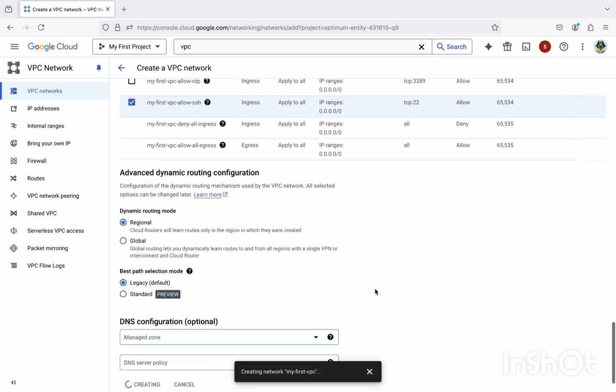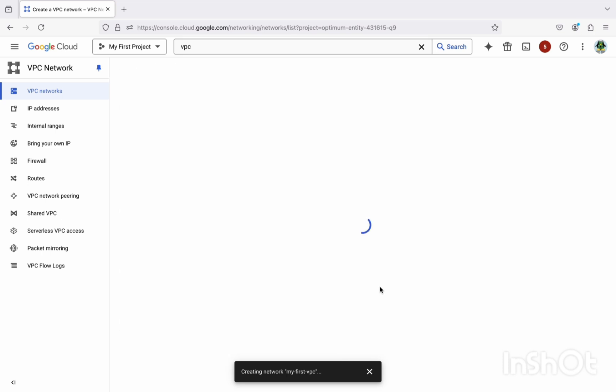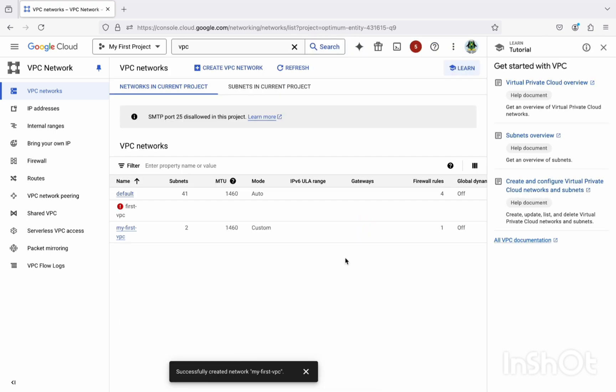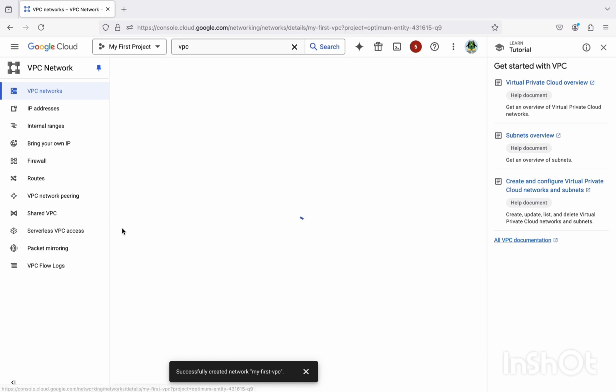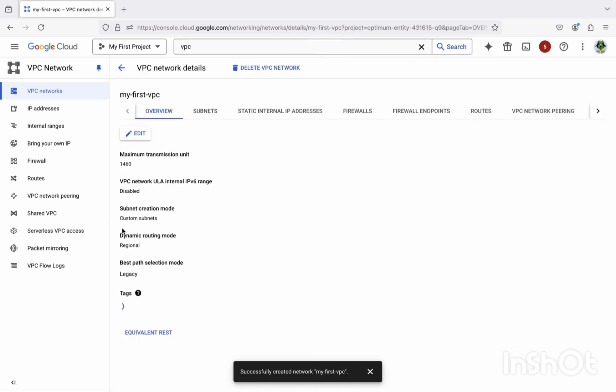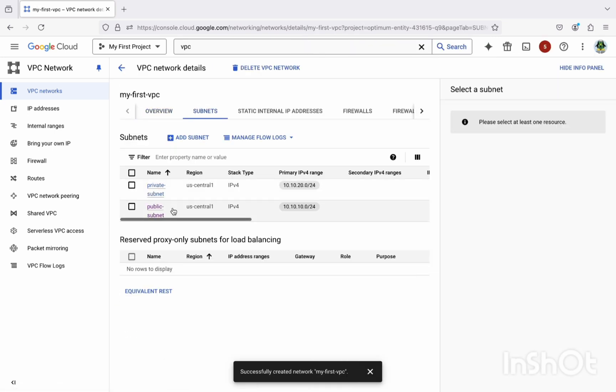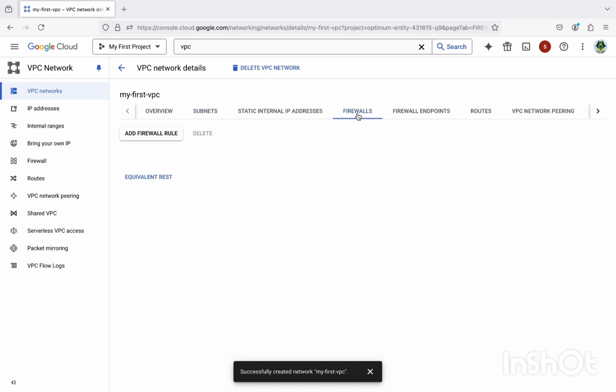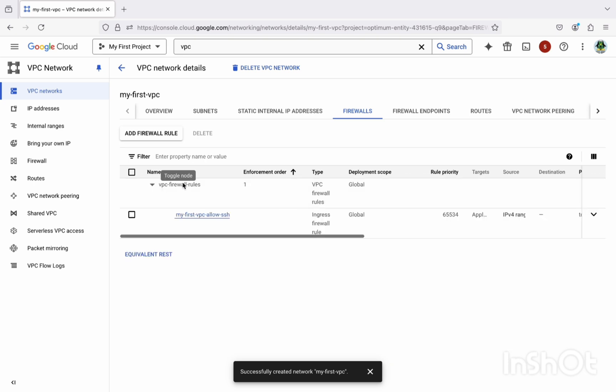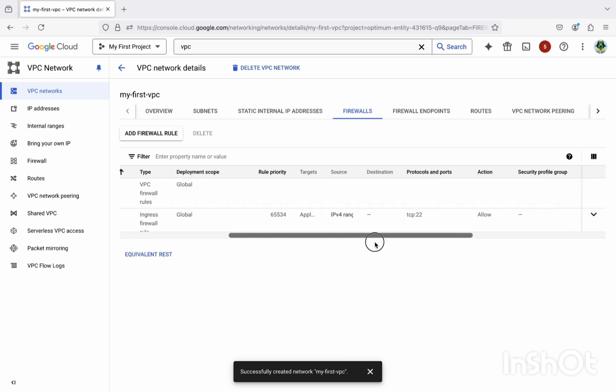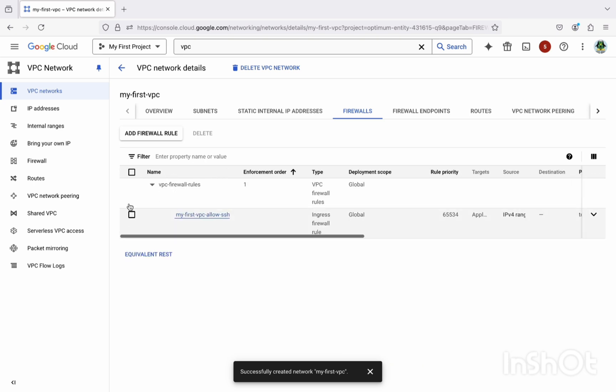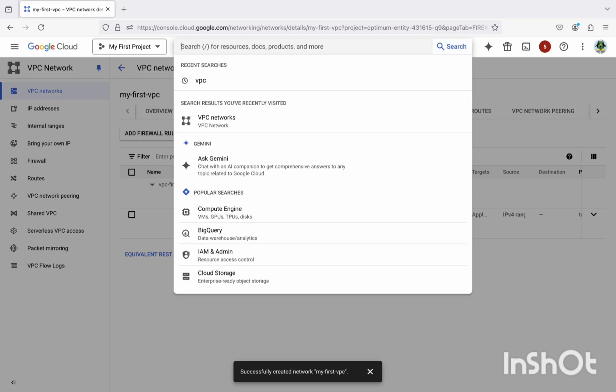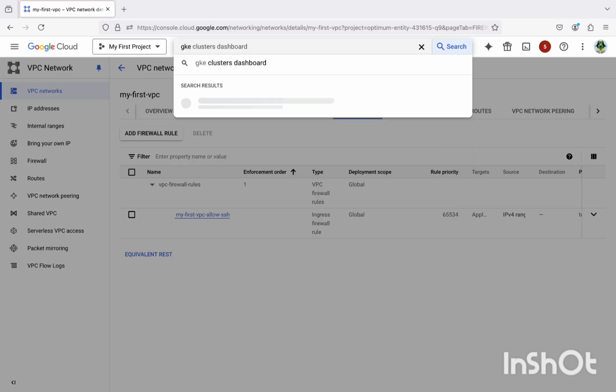So it will take a couple of seconds to create, so we can just wait for this. Now we can see it is appeared as my first VPC, so you can see the subnets are created and firewall. One firewall rule we have created, that is for the allow SSH rule on port 22. Here you can see yeah, it's 22. Okay, now let's create a GKE cluster.